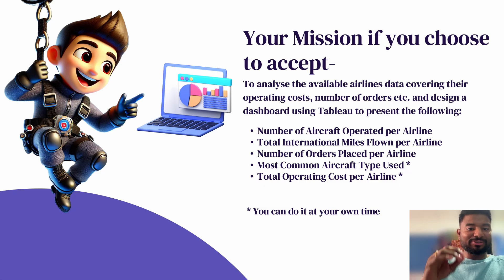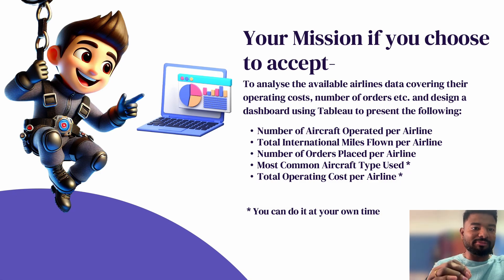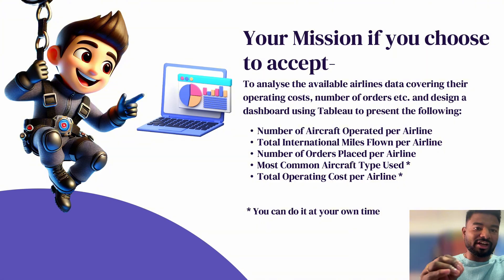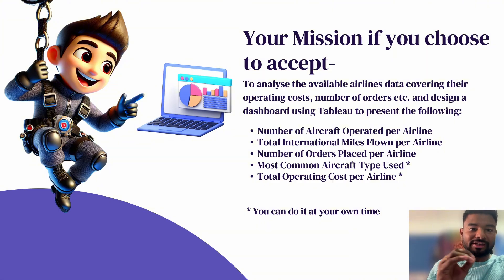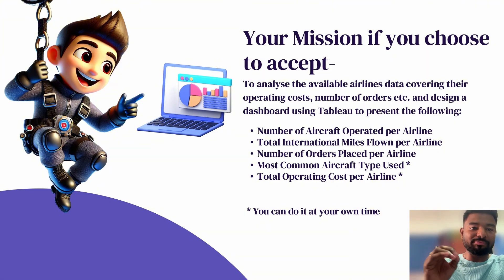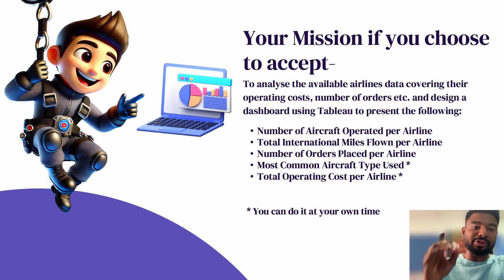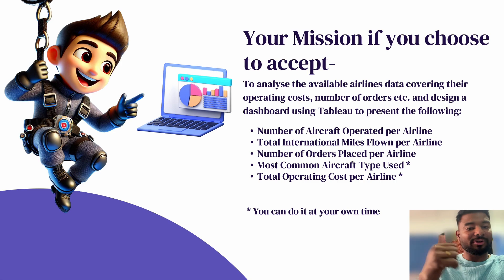Based on that, I have identified a few KPIs for my dashboard: number of aircraft operated per airline, total international miles flown per airline, number of orders placed per airline, and four other KPIs which I've kept for you to try at your own pace. Now let's do it in Tableau.